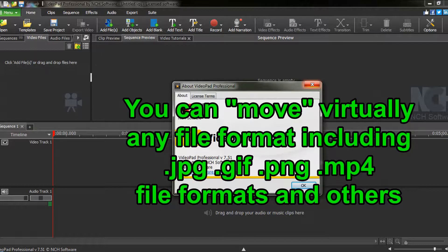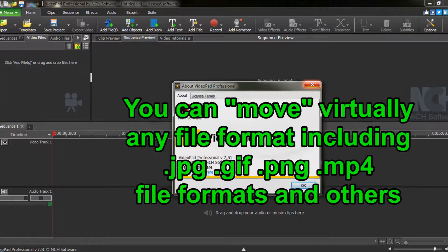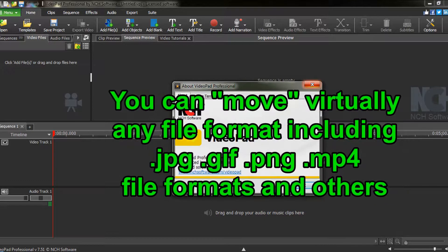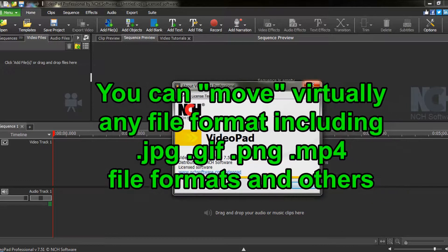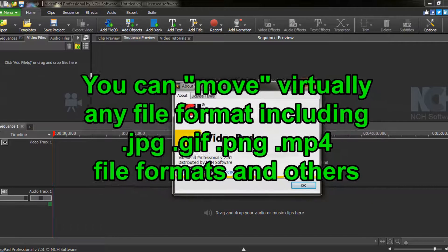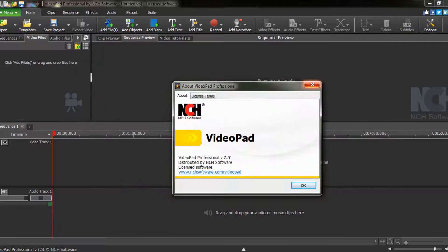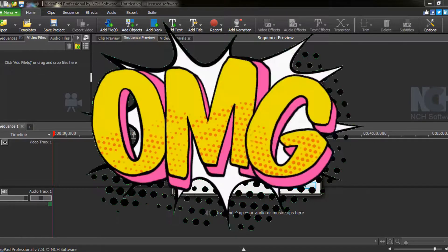Including GIFs, JPEGs, PNG, and regular MP4 file formats. It's really not that difficult, and I'm going to show you how.